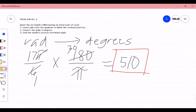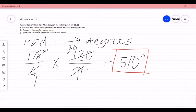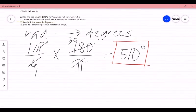Now we have our degree measurement of 510 degrees. We actually solved number 2 first before number 1, but it doesn't matter — what matters is what is more convenient and easier for you to solve the problem. Mathematics has many approaches; you just have to look at different perspectives in order to solve a problem.